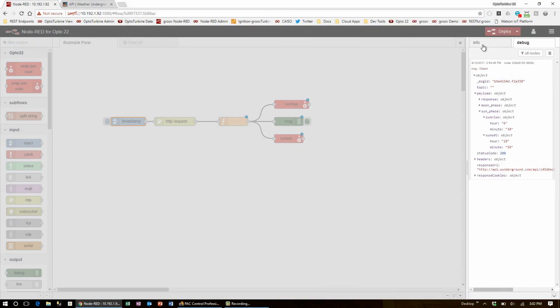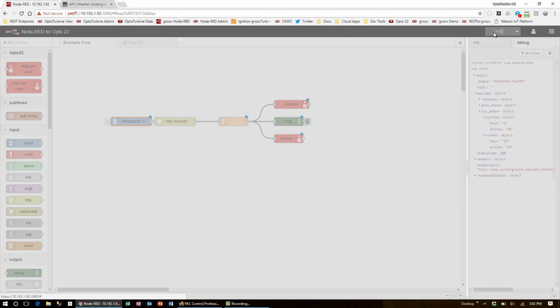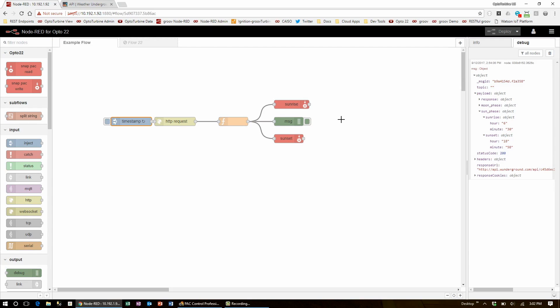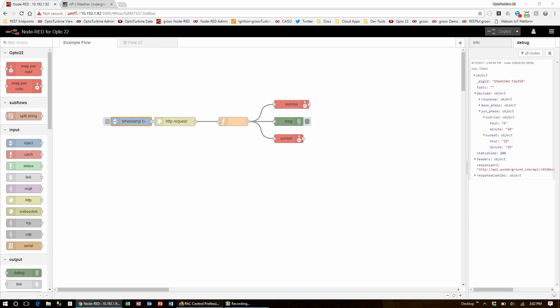Now I can hit done, deploy, and every day at noon this data will be refreshed in the controller and I'm free to do anything I want with it. Let's head over to PAC Control and see an example I set up earlier.